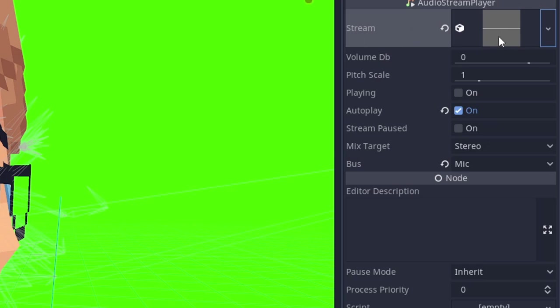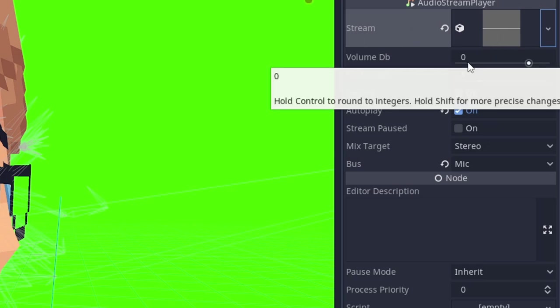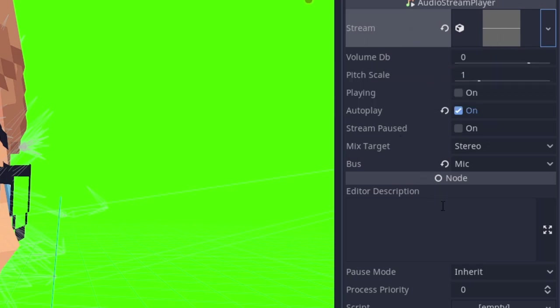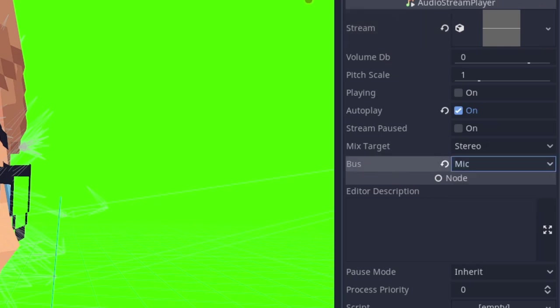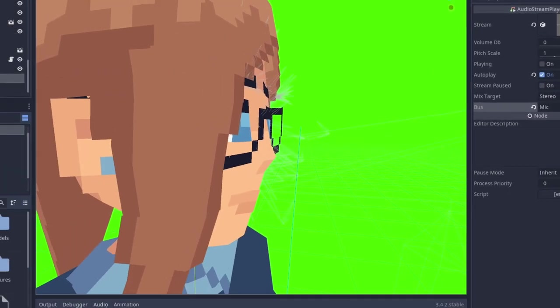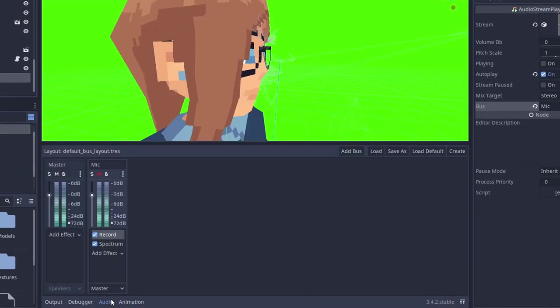Then I also needed to set the audio bus. I've set the audio bus to a new bus that I created called Mic. You can create and edit audio buses in the audio tab at the bottom here.